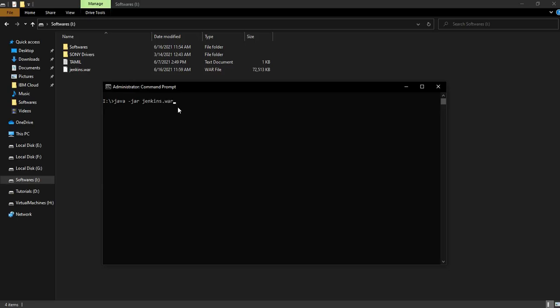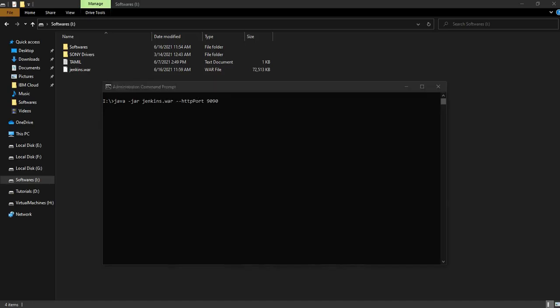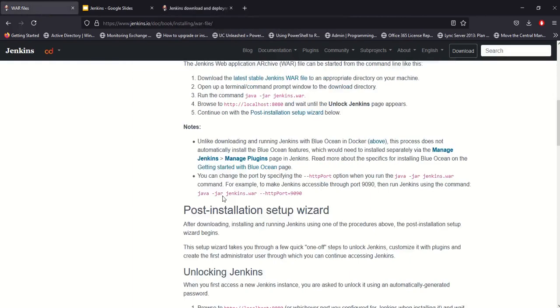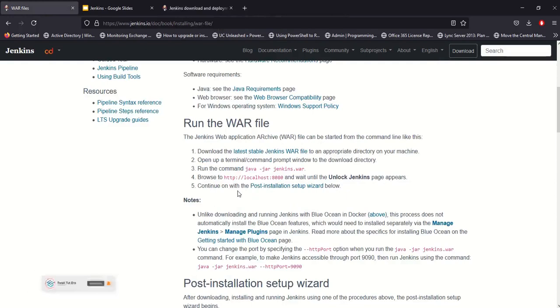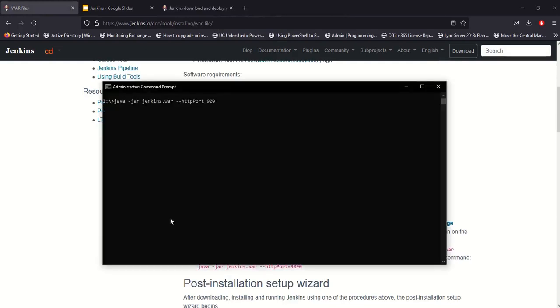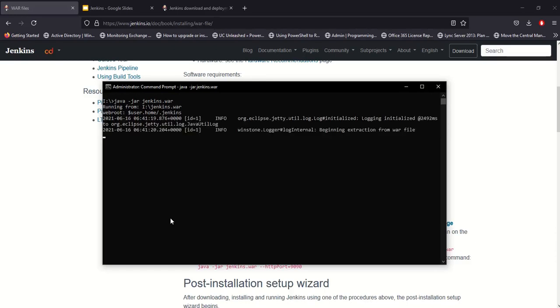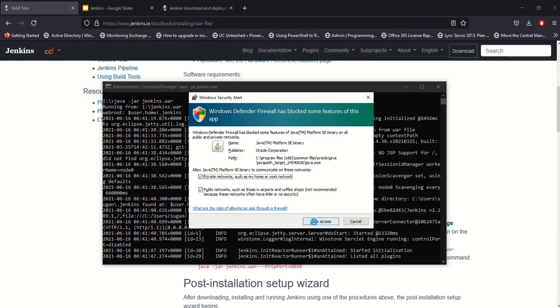If you want to use a different port, for example port 8080 is already in use, you can specify a custom port using --httpPort. For example, use 9090: java -jar jenkins.war --httpPort=9090. You can refer to the port configuration in the video description. Jenkins will start running; if Windows Firewall blocks it, allow access.